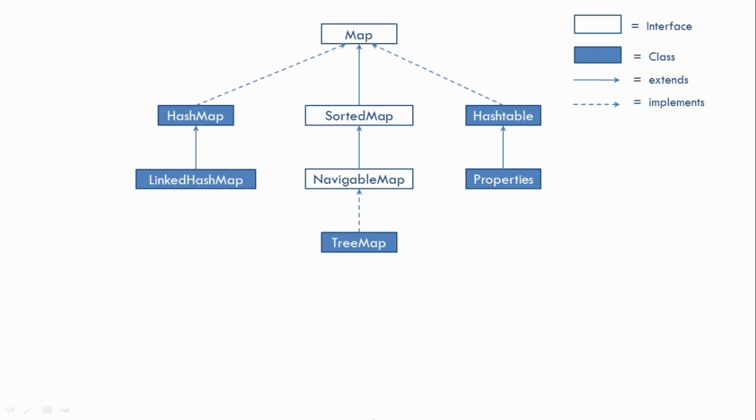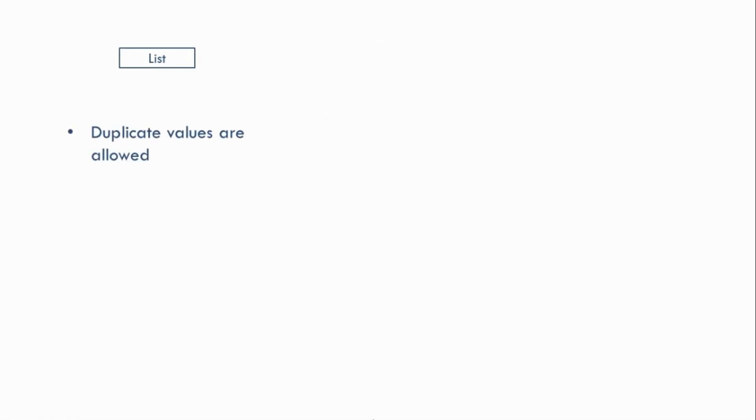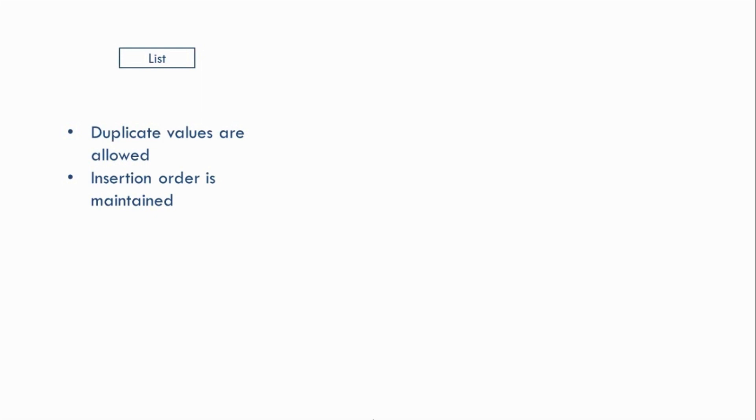Now let's look at some of the characteristics of our three main interfaces. That is List, Set and Map. So in case of List, duplicate values are allowed and insertion order is maintained. Now when I say insertion order is maintained, it means that when we will display the elements of a list, they will be displayed in the same order in which they were inserted. So that is the meaning of maintaining insertion order.